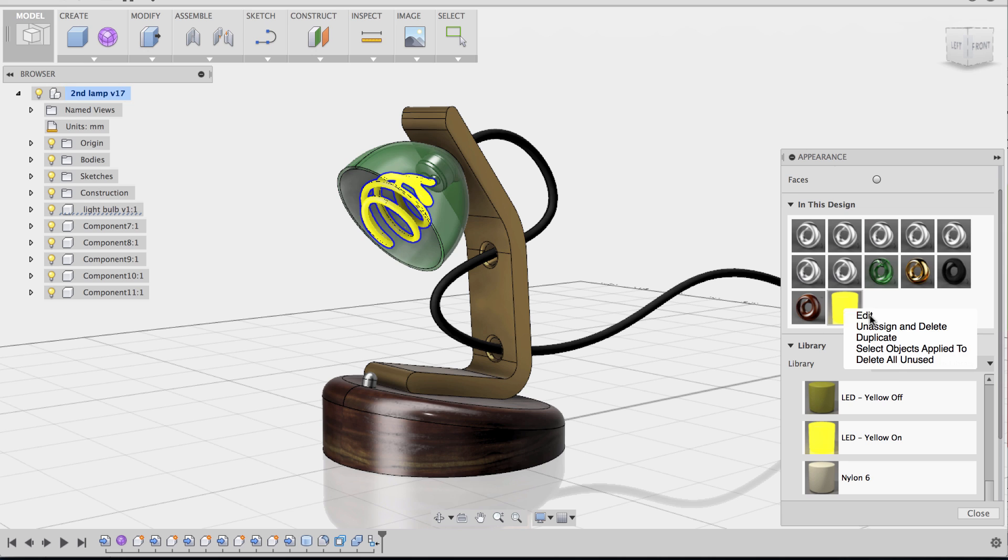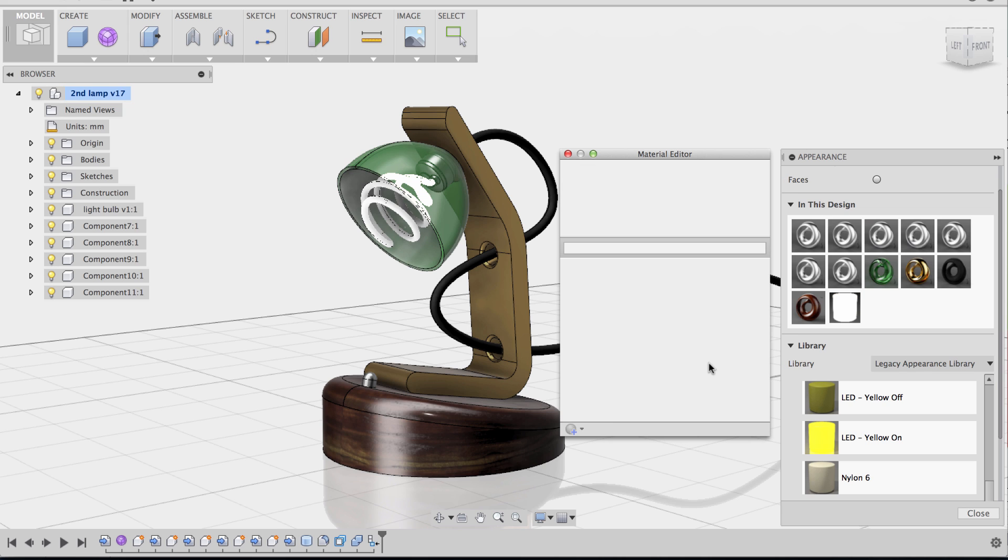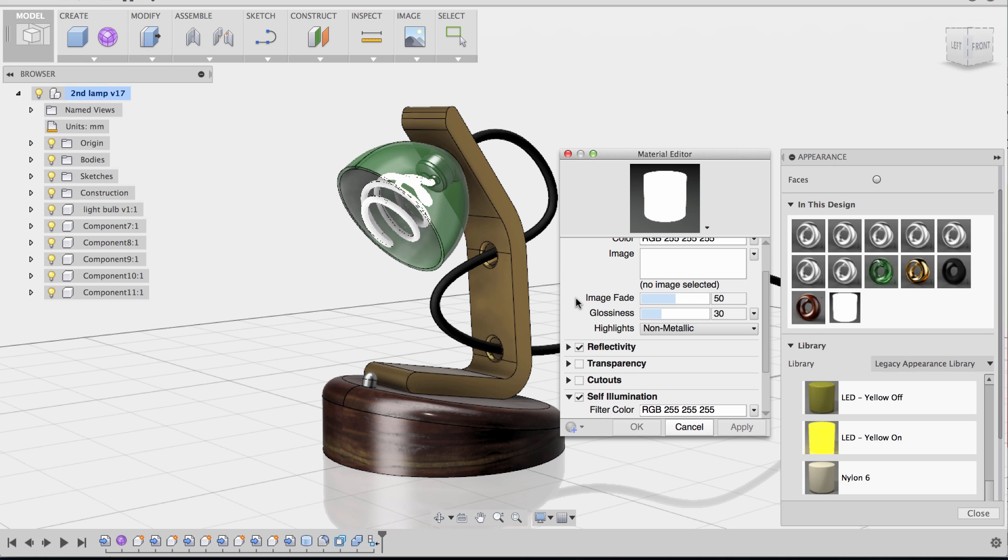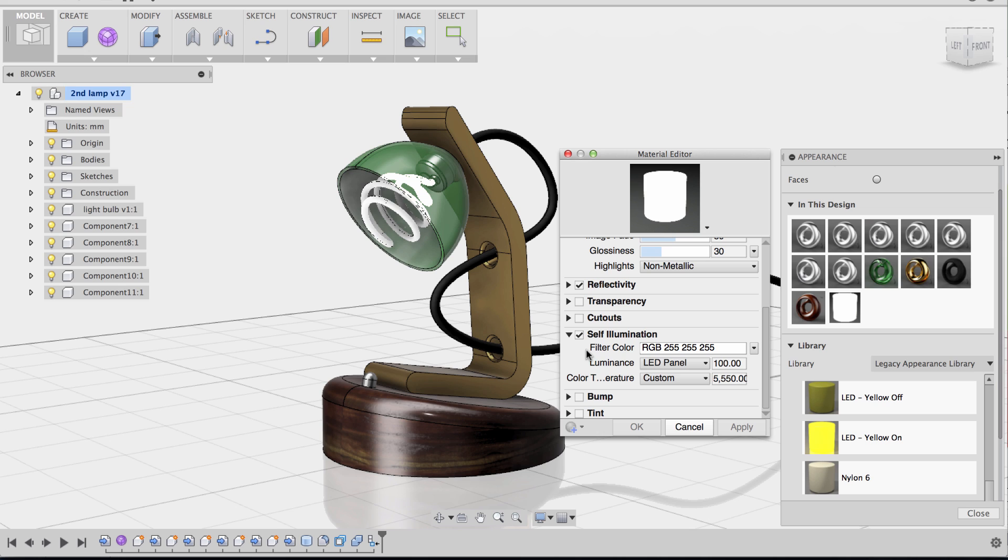So here, I'm going to go to edit. And this will open up the editing panel. And I'm going to move the color all the way to white. That looks pretty decent. And now I'm going to go to advanced. And this will allow me to have more control over the material. I can tweak the color code, I can tweak the reflectivity, the transparency, highlights, all sorts of things.